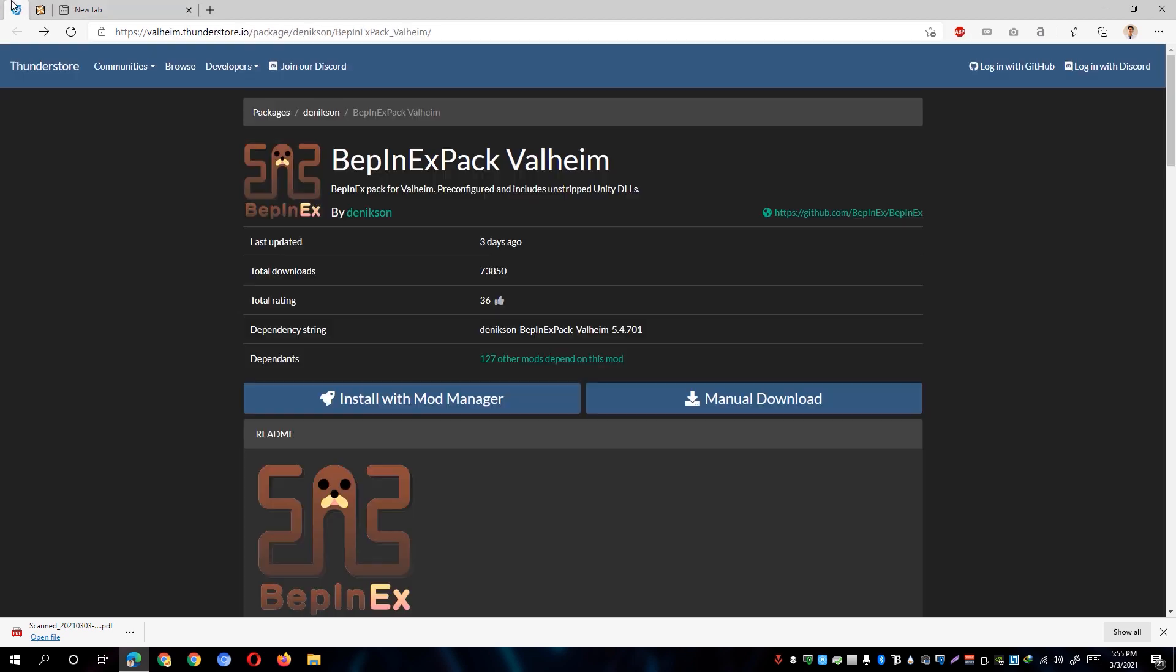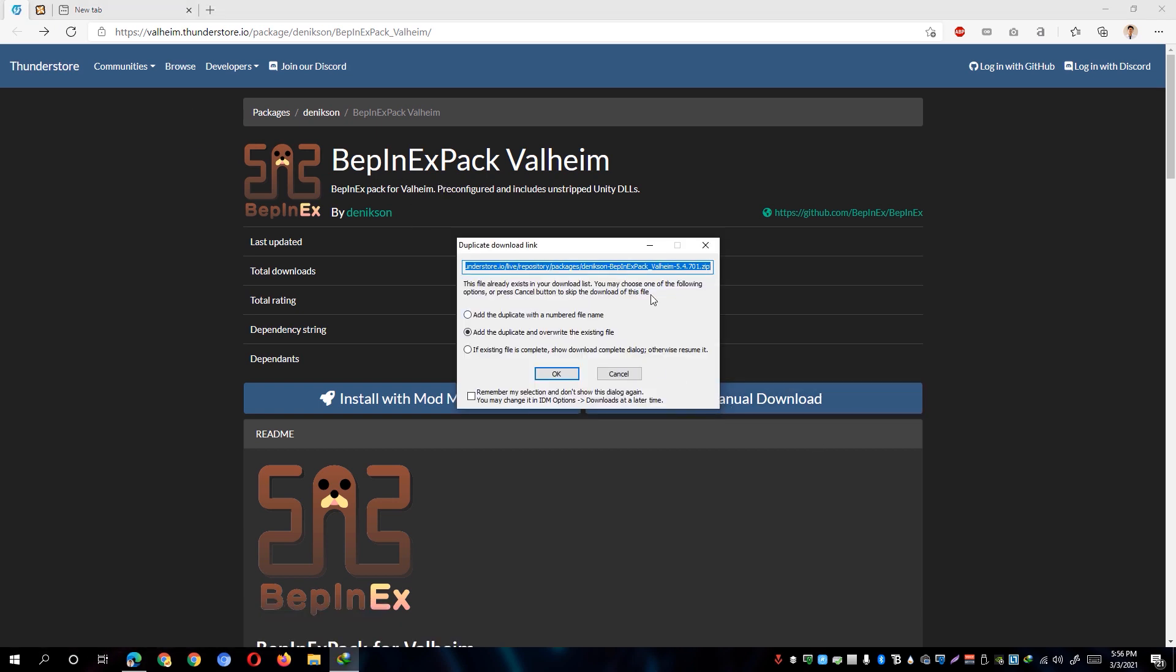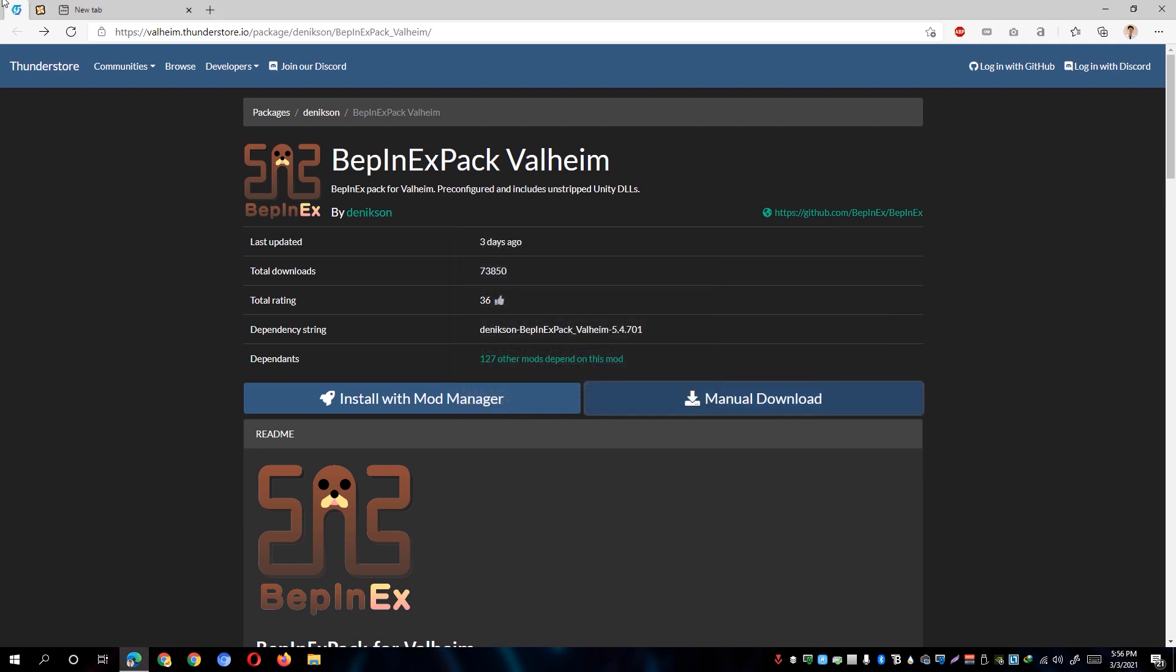We're going to download first the VAP in EXPACK by clicking on this manual download right here. And as you can see, it's now going to start the download. However, I've downloaded this one before so I'm just going to cancel this one.